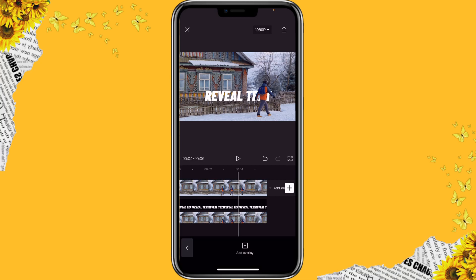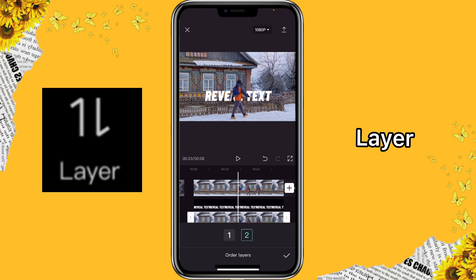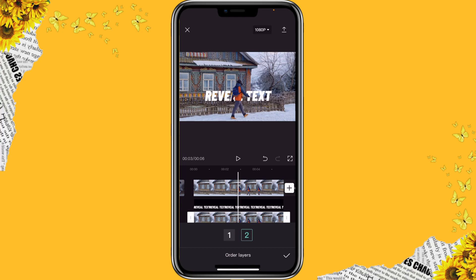If you like that effect, you can just skip ahead. But with this video, I'm also going to show you how to create the review text effect. You can change the order of your overlays by clicking on the overlay clip, then click on layer, and you can select the order of the layer. This way it can change whether it's on the top or at the bottom.